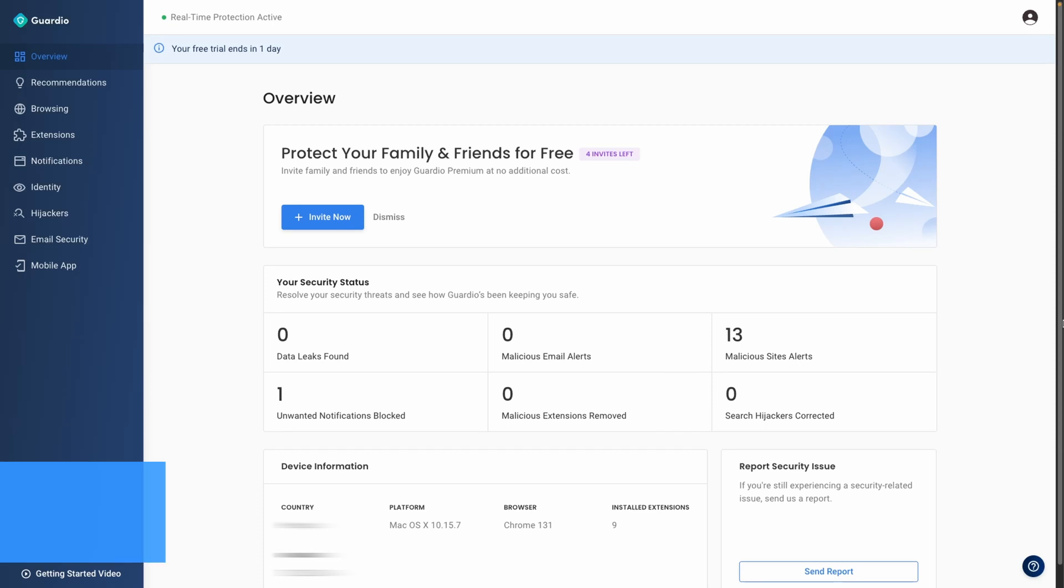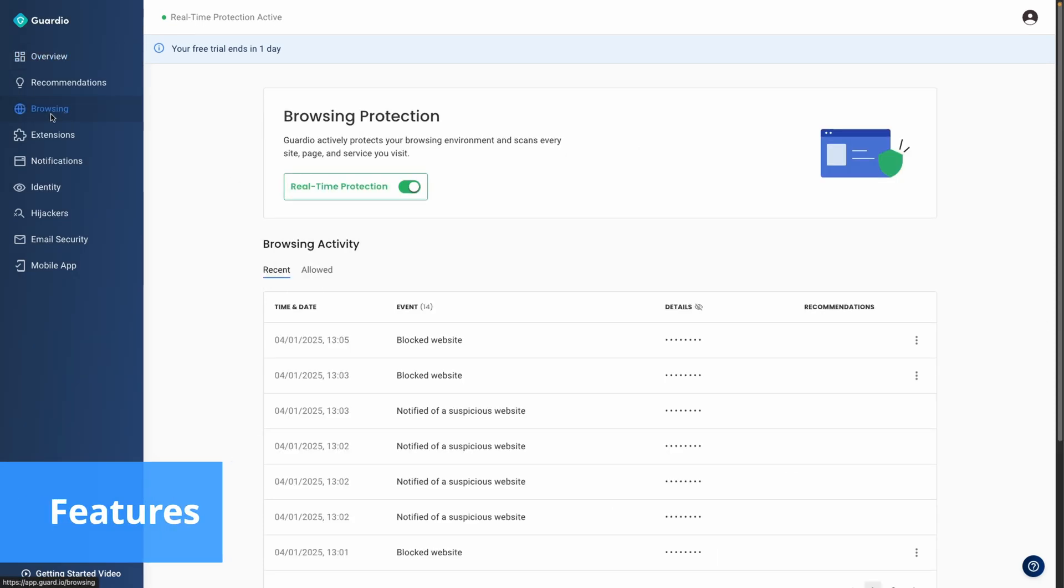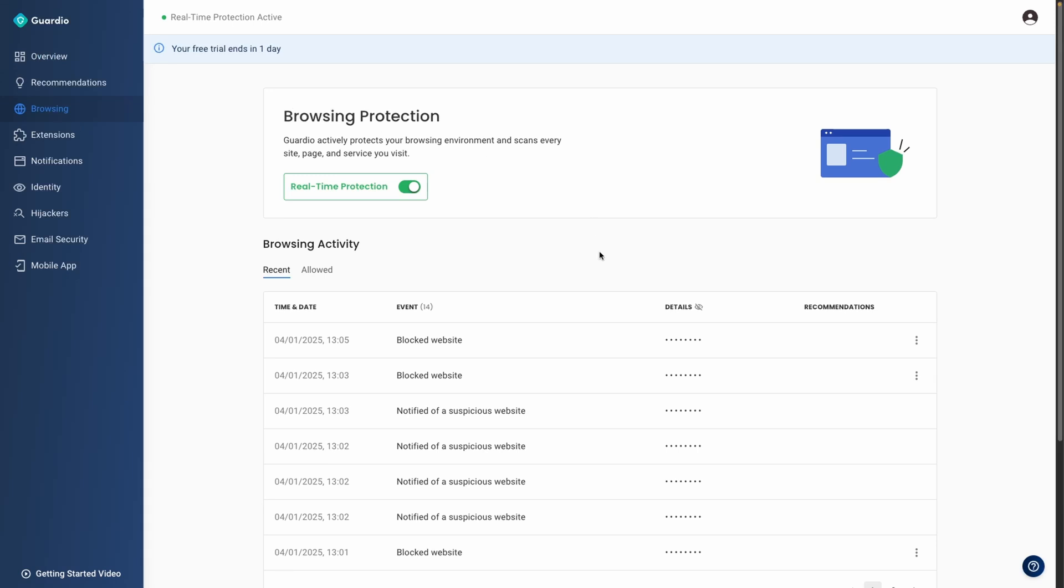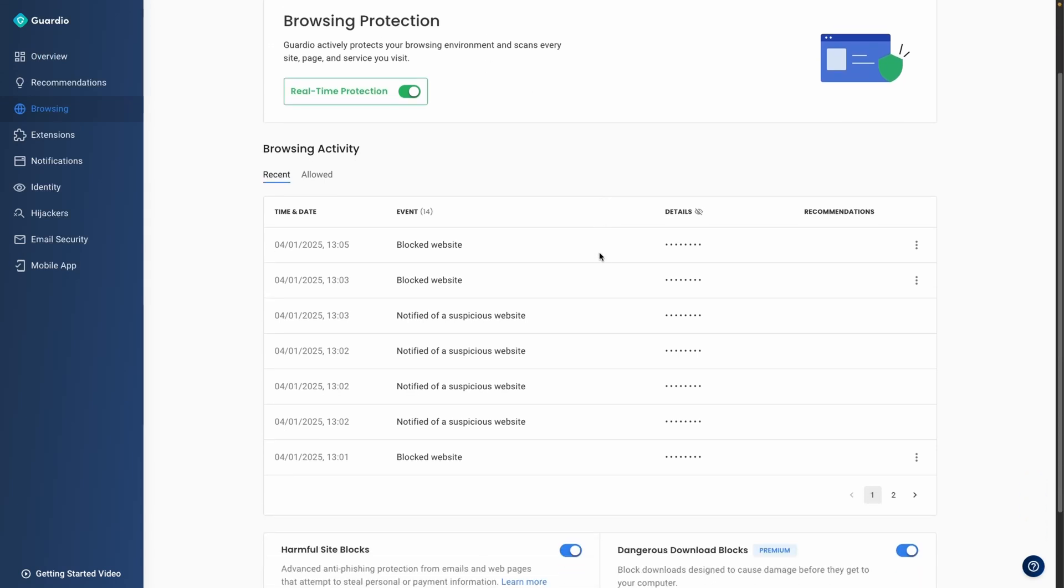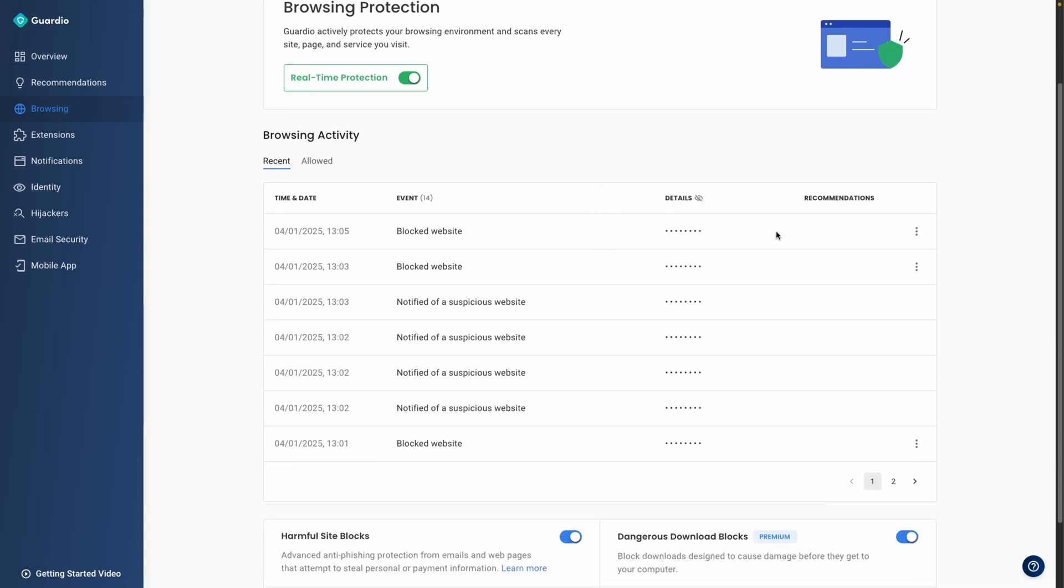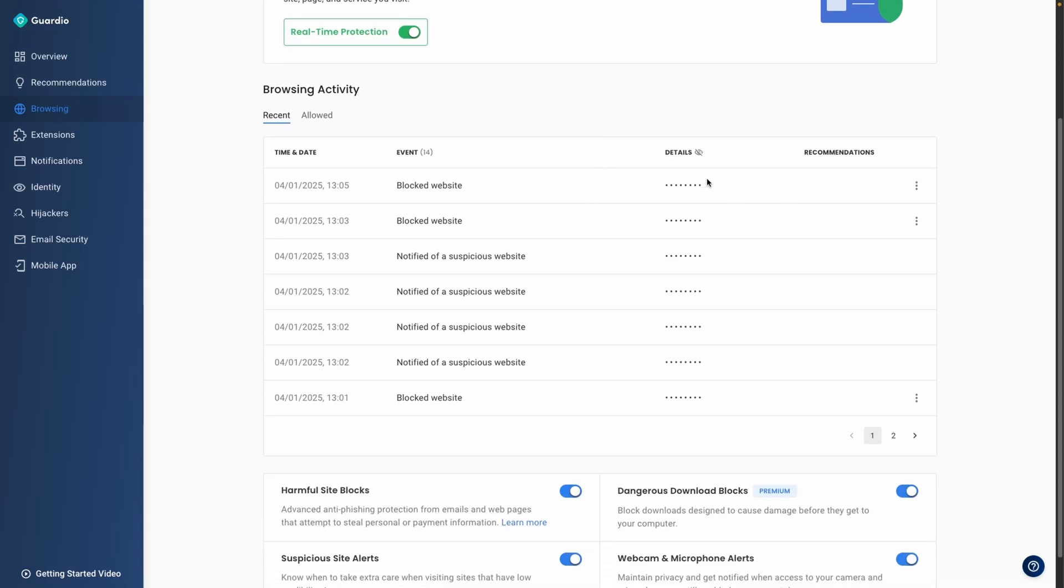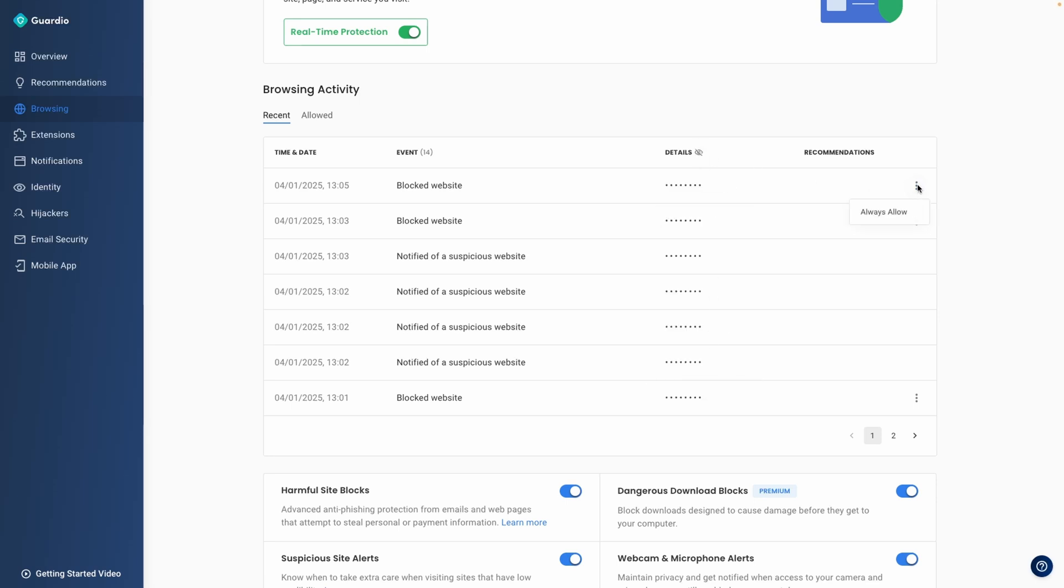Guardio stands out with a range of intuitive features that elevate online security and ensure a smooth browsing experience. The browsing protection suite is the backbone of the product, safeguarding users from phishing attempts, malicious websites and harmful downloads. These tools work in real-time, intercepting threats before they can impact your device.